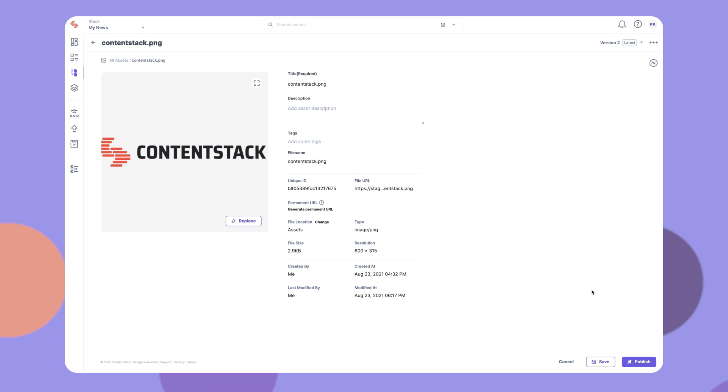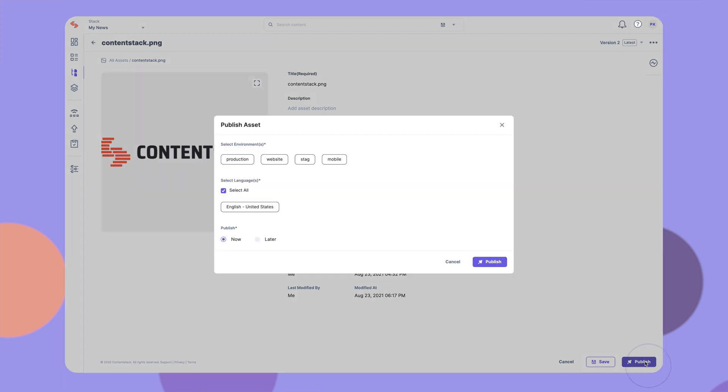You can publish the asset from here directly. Or, if you have used this asset in any entry, you can publish it along with the entry.